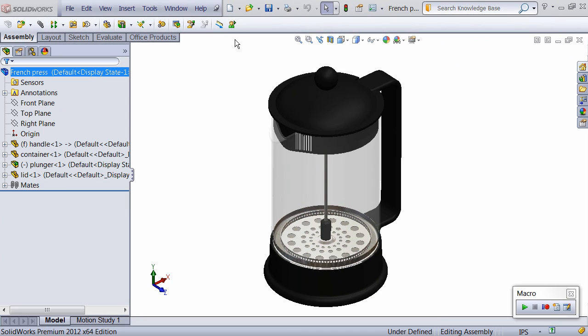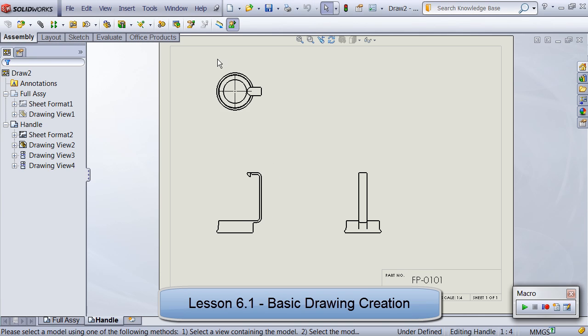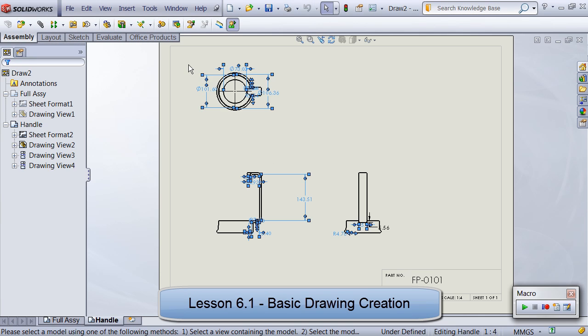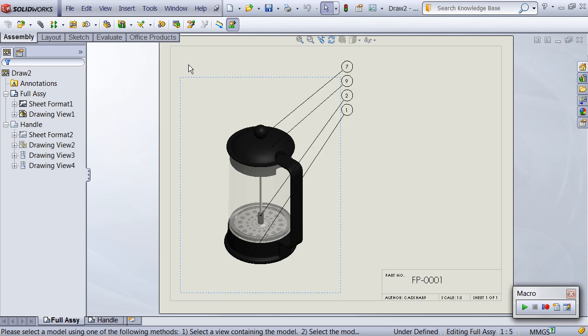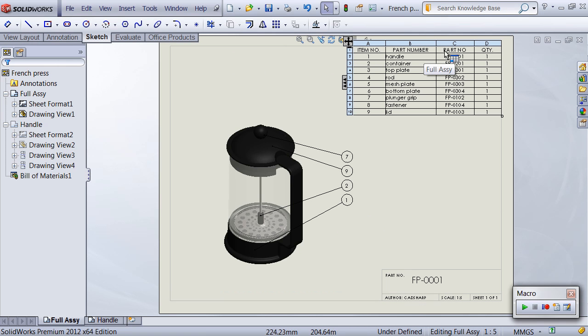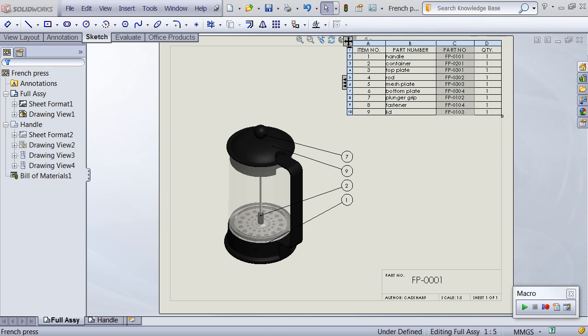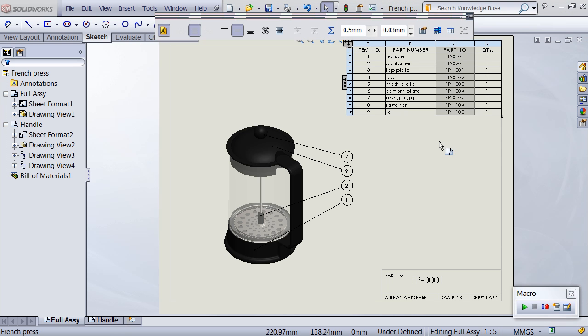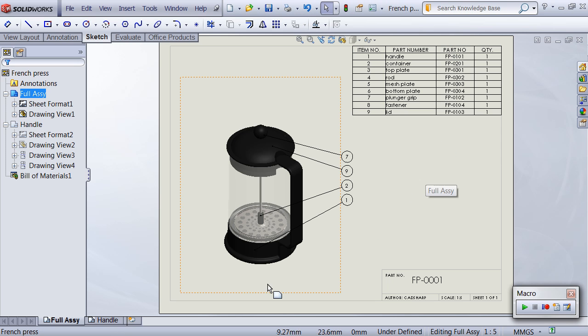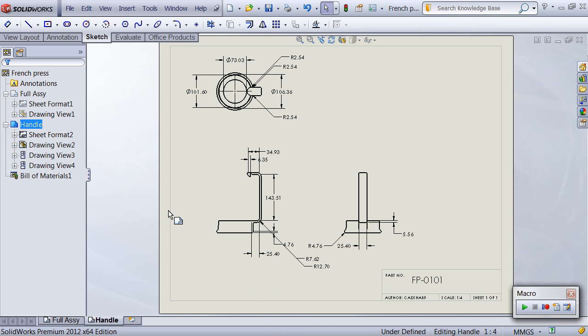Next is our invaluable set of lessons on drawing automation. In the first lesson we write a macro that creates a drawing with an isometric view annotated with balloons, a BOM table that pulls data from a custom property, and a second sheet containing an auto-dimension standard three-view layout. You'll also learn how to create, traverse, delete, and move annotations such as balloons and dimensions.